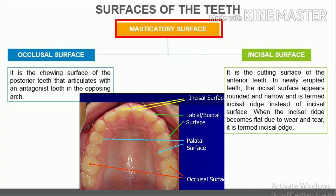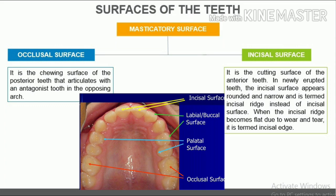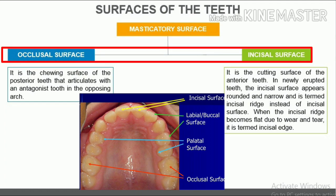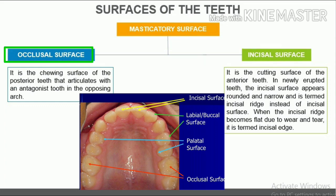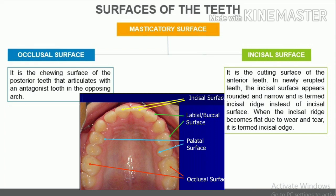The masticatory surface is the surface that aids in chewing. It is subdivided into the occlusal surface in posterior teeth — the chewing surface that articulates with an antagonist tooth in the opposing arch — and the incisal surface in anterior teeth, which is the cutting surface. In newly erupted teeth, the incisal surface appears rounded and narrow and is termed the incisal ridge. When it becomes flat due to wear and tear, it is termed the incisal edge.